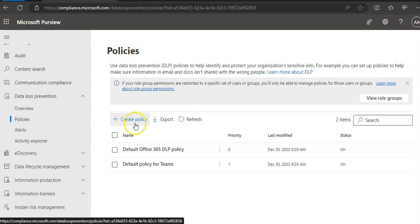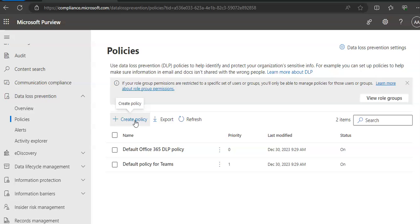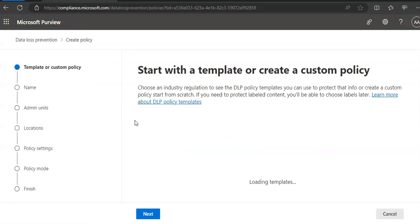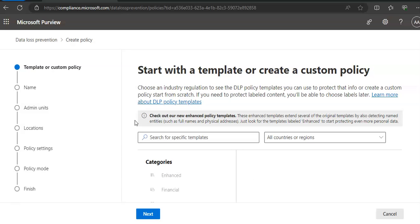Now you click on Create Policy under DLP or Data Loss Prevention. Start with a template or create a custom policy. I will start with a template. It's a simple workflow, so there are two different workflows when you define policy settings: simple and advanced.